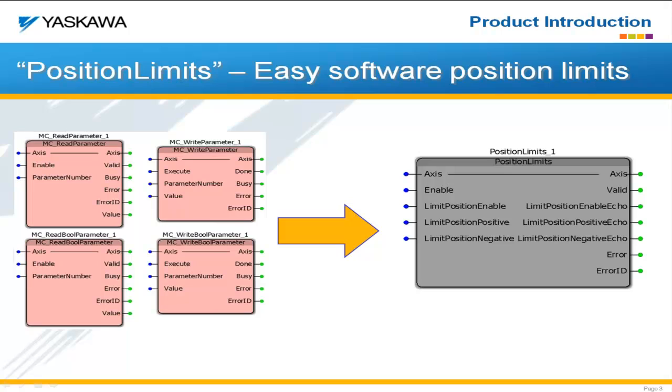Using PLC open standard function blocks, we would have to use read parameters and write parameters in order to change those on the fly. Of course, you may not need to change them on the fly. If you need fixed limits, then you can just go ahead and set those in the drive parameters, and that will be no problem whatsoever.